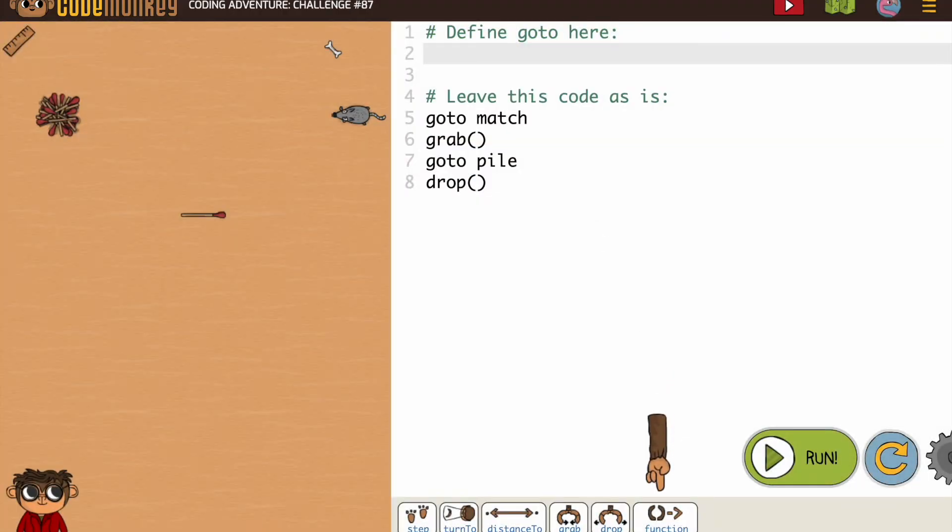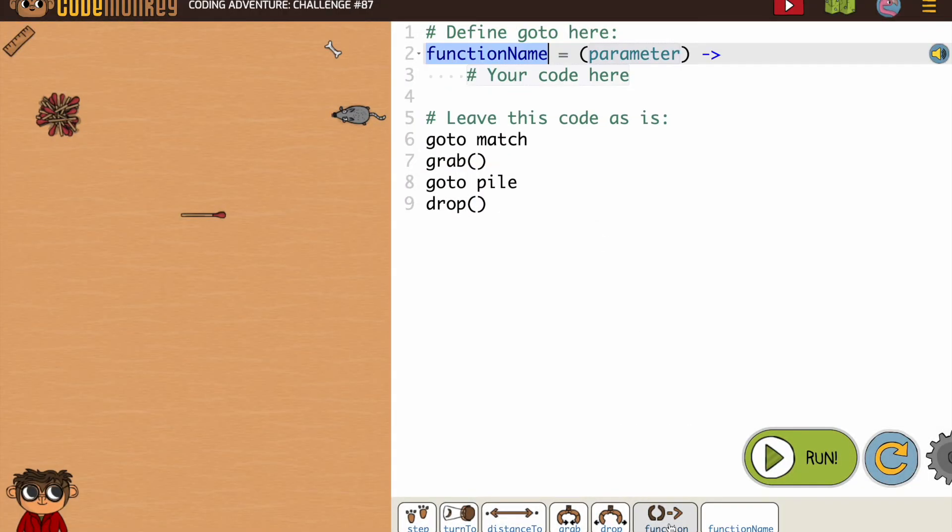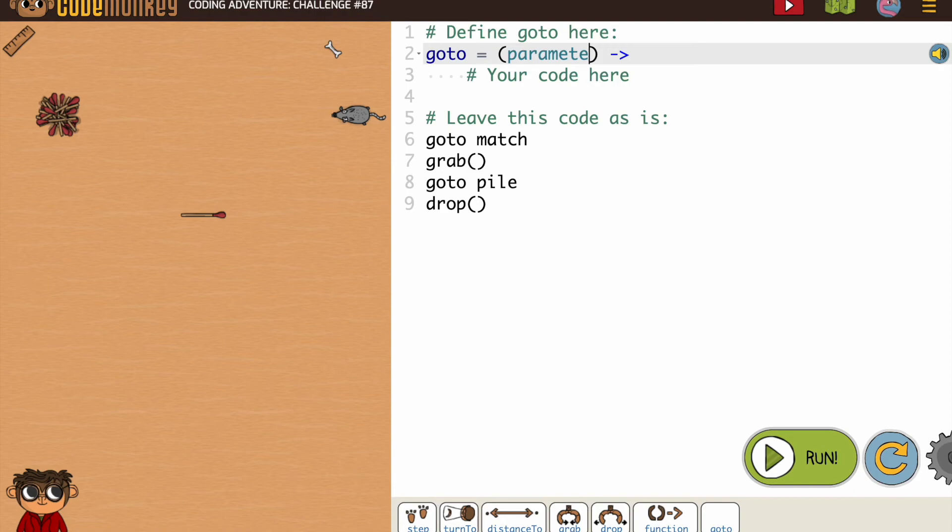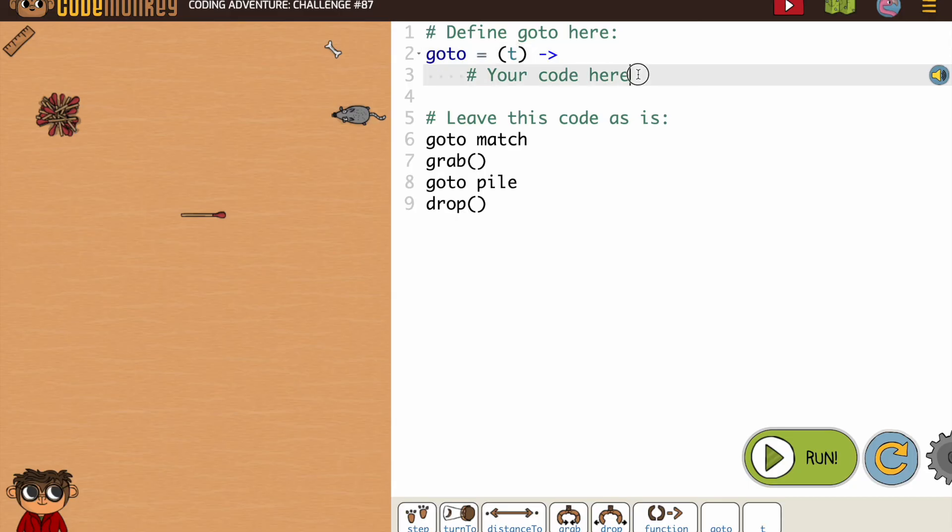But going back to review code will always be helpful. So we're going to call this goto and we can define the parameter. Sometimes they tell us what the parameter is, but we can pick.